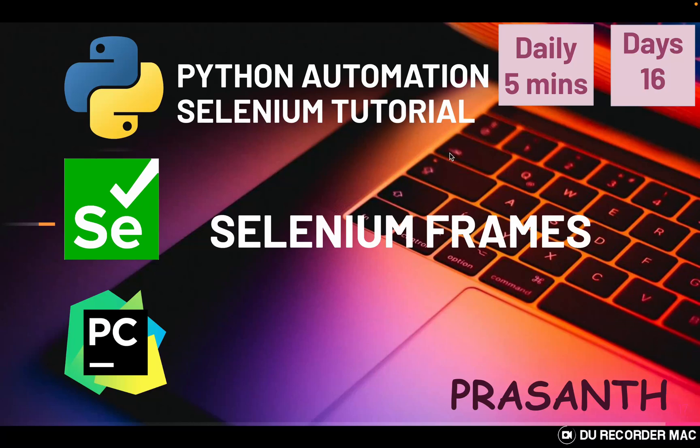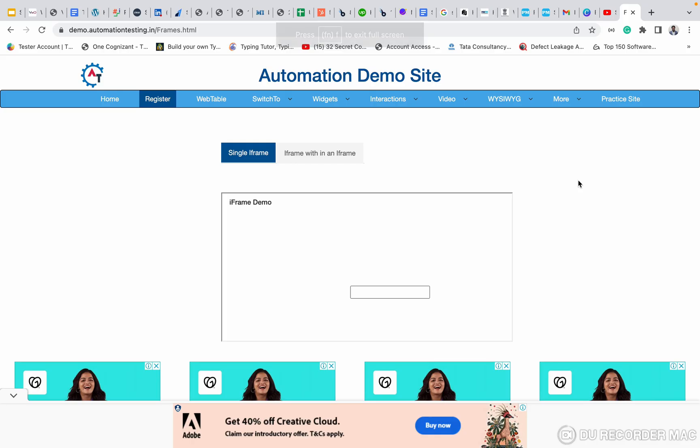Hello everyone, this is Prashanth. Welcome to Python Automation Selenium series.